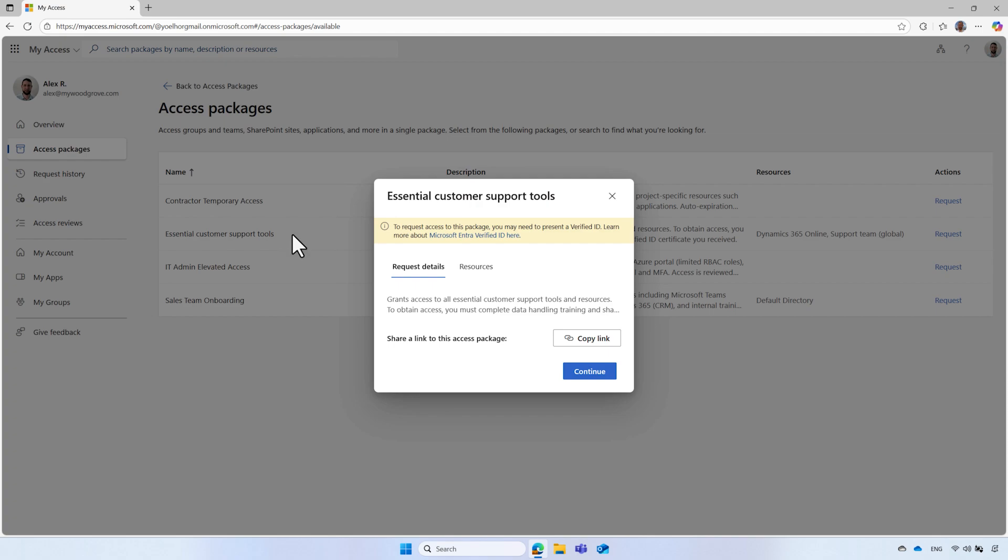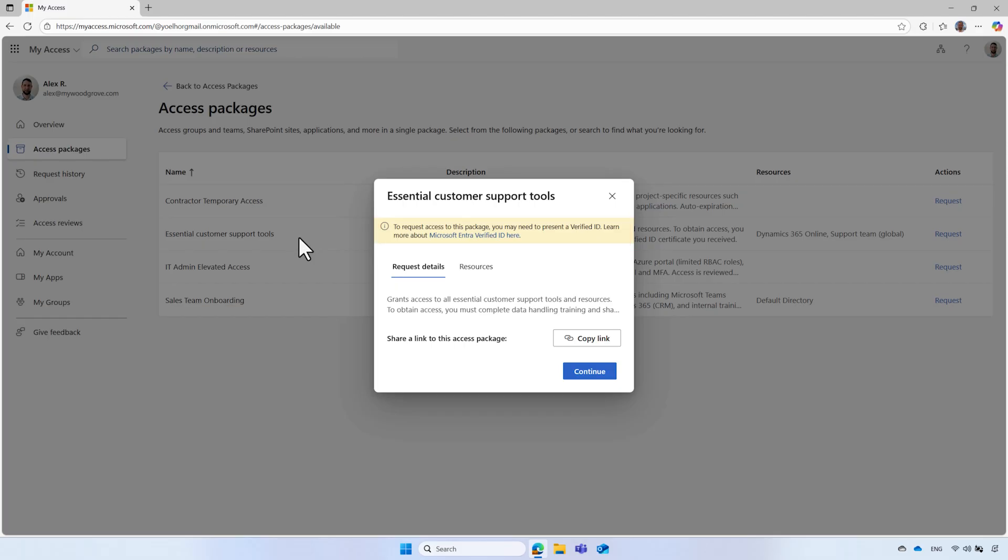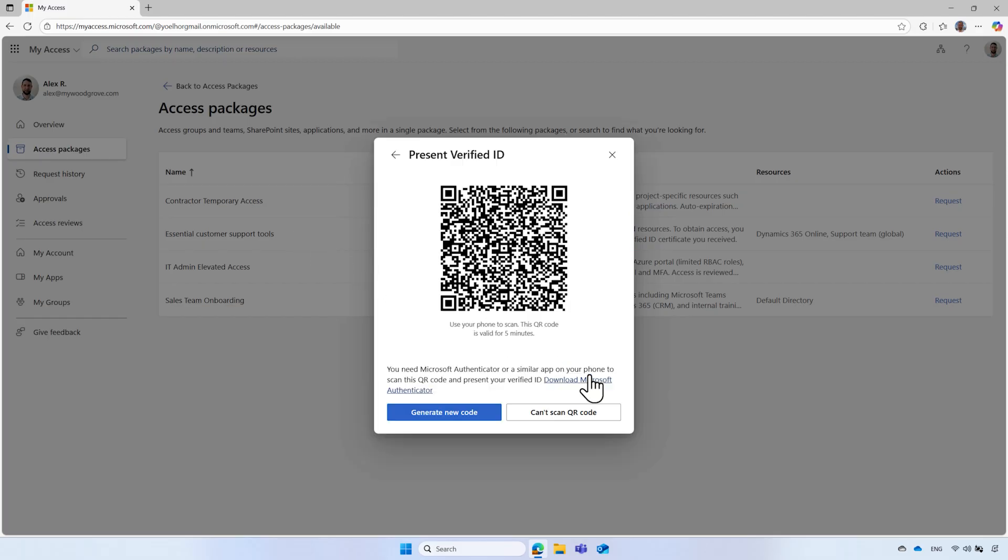Since this access package requires him to present a verified ID issued by NovaLand Academy, he should see an information banner. To continue, he selects request access and a QR code will be presented asking him to share the verified ID credential.